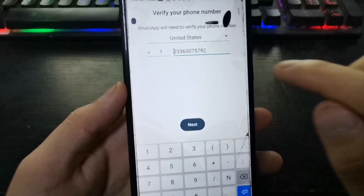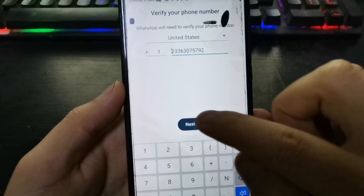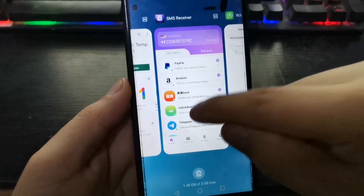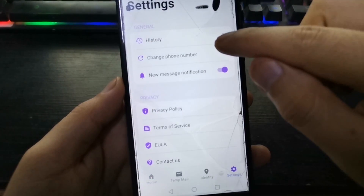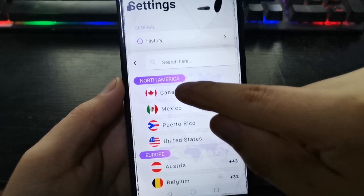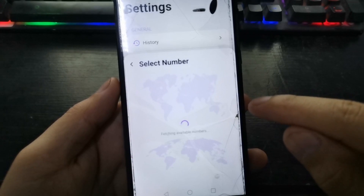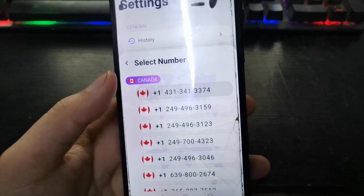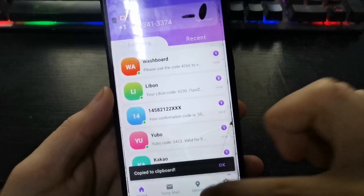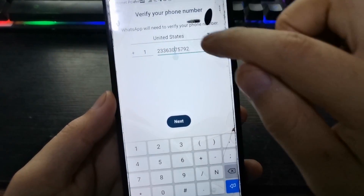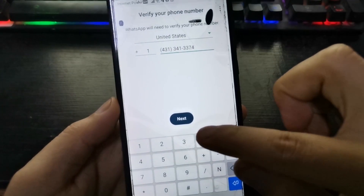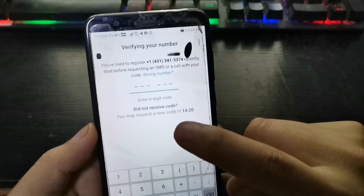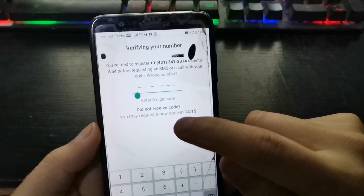We paste the number, tap Next — it does not work. We try another number, this time Canada. We wait and we will receive the code in the Receive SMS application.